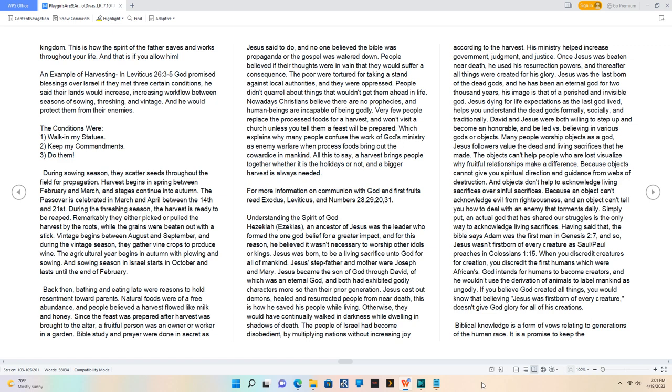Back then, bathing and eating late were reasons to hold resentment toward parents. Natural foods were of a free abundance, and people believed the harvest flowed like milk and honey. Since the feast was prepared after harvest was brought to the altar, a fruitful person was an owner or worker in a garden. Bible study and prayer were done in secret as Jesus said to do, and no one believed the Bible was propaganda or the gospel was watered down. People believed if their thoughts were in vain that they would suffer a consequence. The poor were tortured for taking a stand against local authorities, and they were oppressed. People didn't quarrel about things that wouldn't get them ahead in life. Nowadays Christians believe there are no prophecies, and human beings are incapable of being godly. Very few people replace the processed foods for a harvest, and won't visit a church unless you tell them a feast will be prepared. Which explains why many people confuse the work of God's ministry as enemy warfare when processed foods bring out the cowardice in mankind. All this to say, a harvest brings people together whether it is the holidays or not, and a bigger harvest is always needed. For more information on communion with God and first fruits read Exodus, Leviticus and Numbers 28, 29, 20, 31.